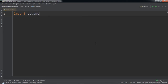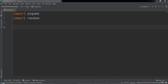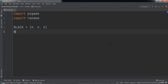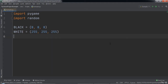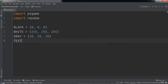At the top of the code we will import Pygame and Random so that we can use these namespaces in our program. Next we will create some constant variables that will store the colors used throughout the program. We will create a variable named black set to a tuple with values 0, 0, 0; a variable named white set to 255, 255, 255; a variable named gray set to 20, 20, 20; and a variable named textColor set to 250, 135, 10.